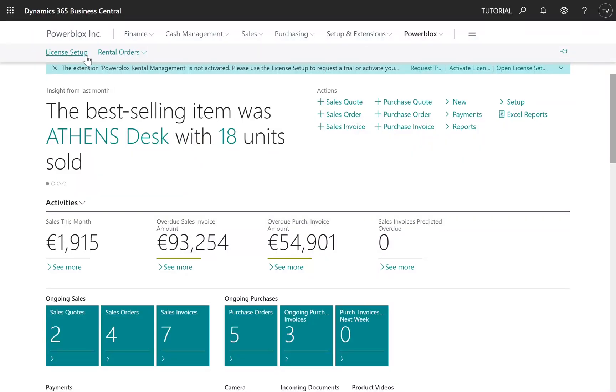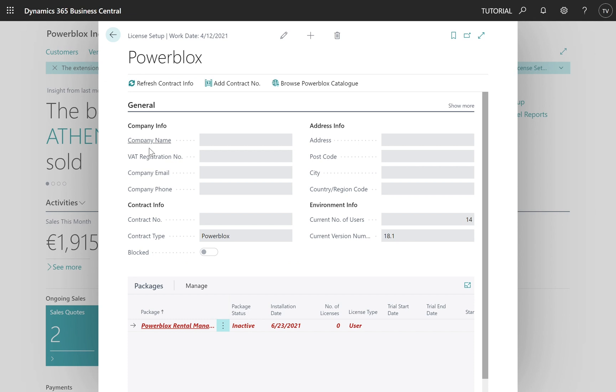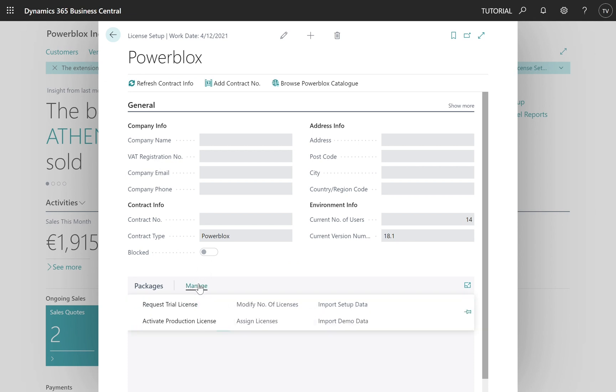Go to the PowerBlocks license setup. At the bottom, click manage and request trial license.